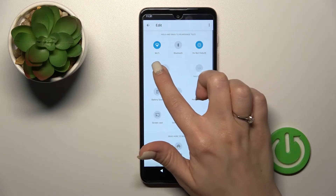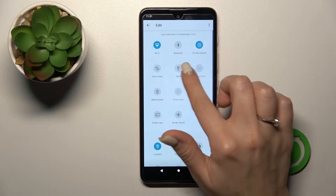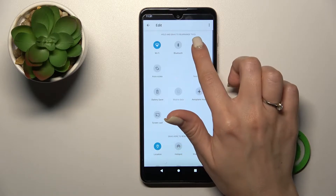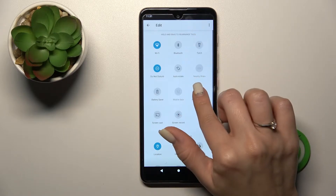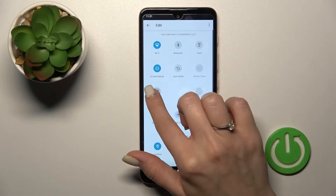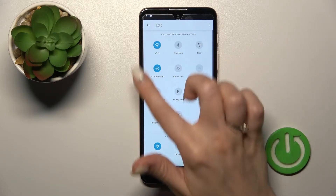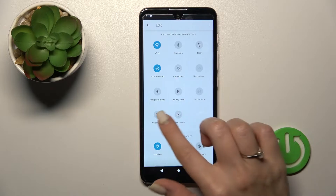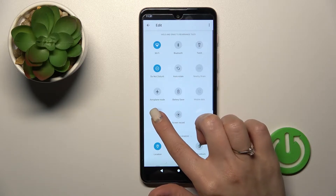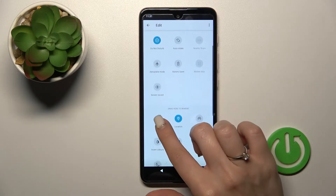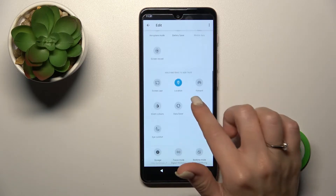Just hold and drag the icon to reposition it. If you want to remove some icons from here, just hold it and drag it down to the lower section.